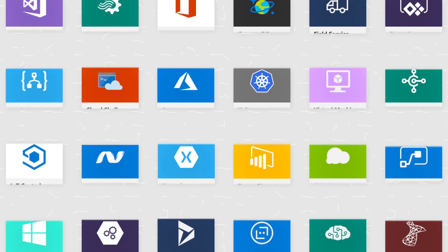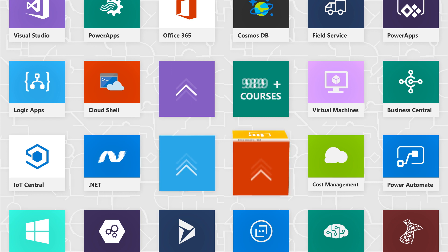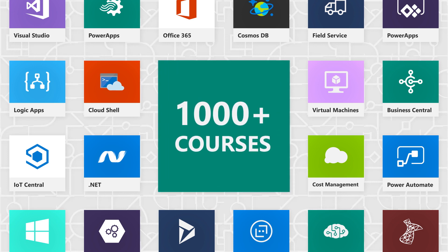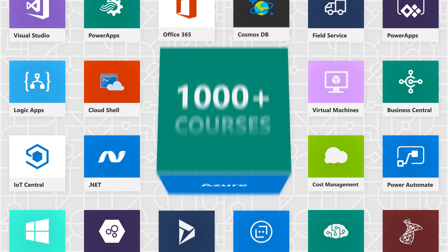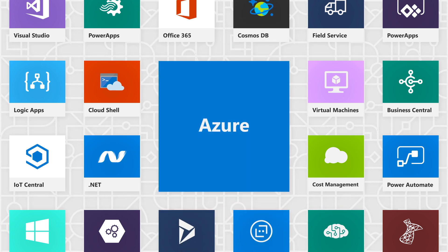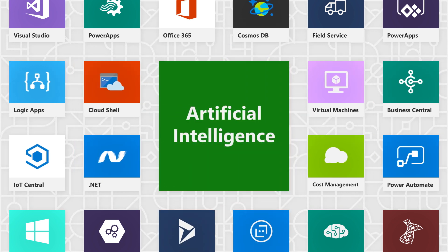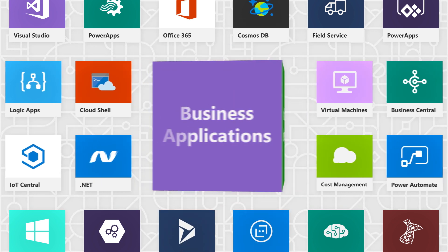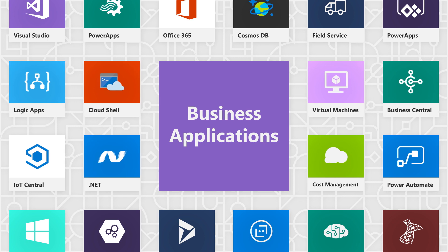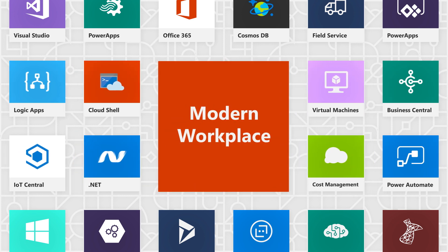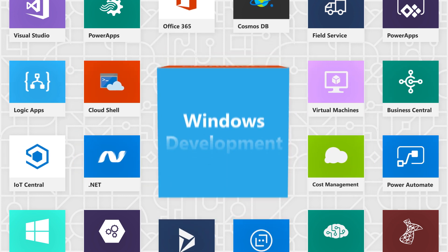With more than 1,000 plus courses and growing, find a wide variety of topics including Azure, artificial intelligence, business applications, modern workplace, and Windows development.